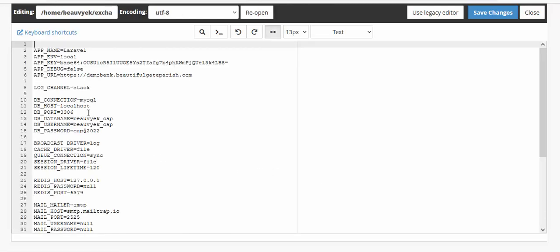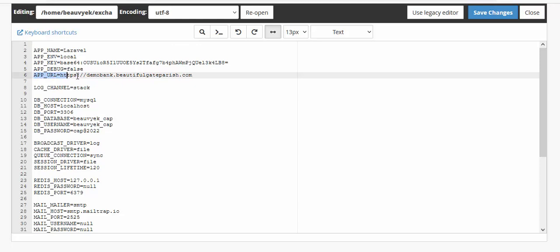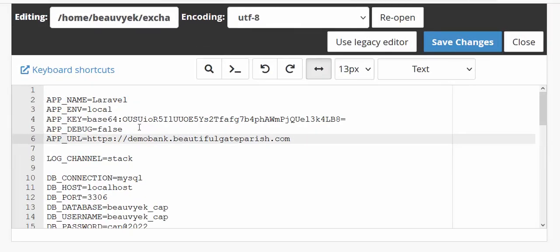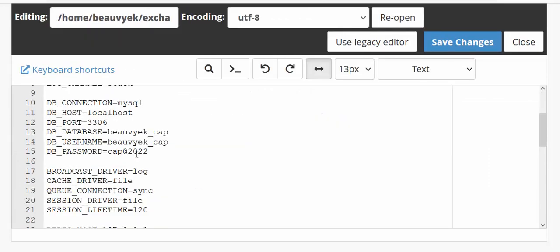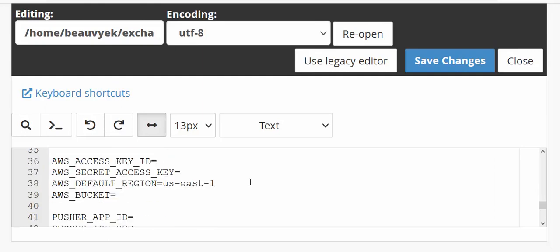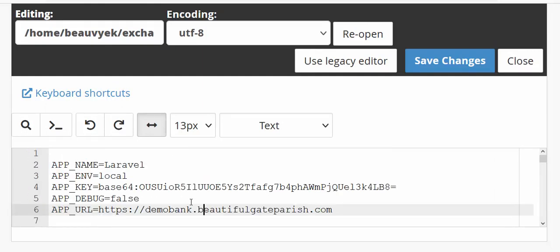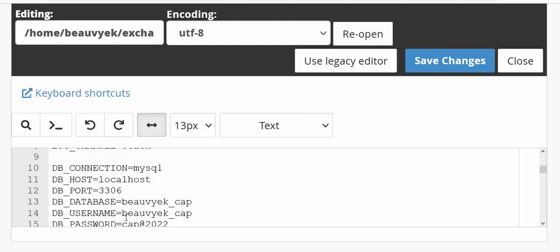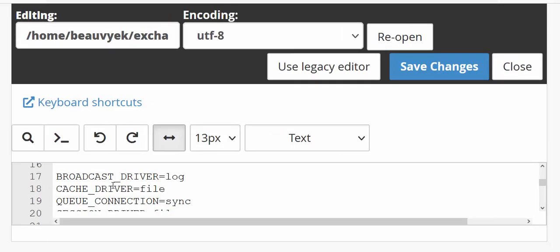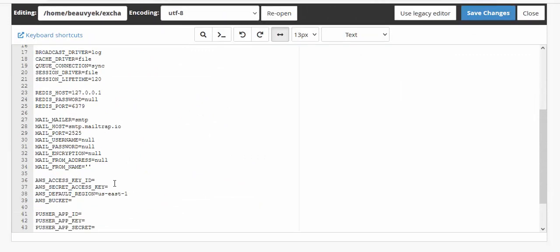Now click on the .env file and click Edit. The lines you need to configure are: line 6 (APP_URL), line 13 (DB_DATABASE), line 14 (DB_USERNAME), and line 15 (DB_PASSWORD). Those four lines are all you need to update.